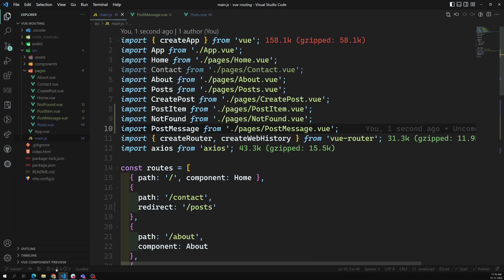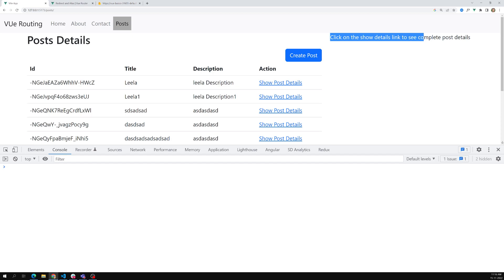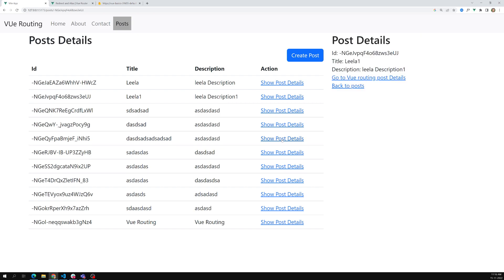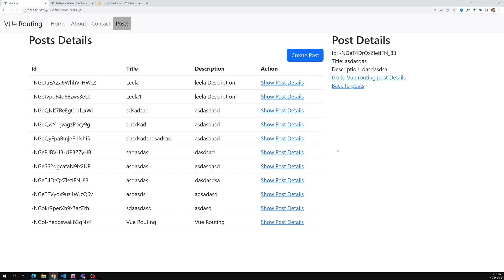Now if I see the output, it shows the message 'Click on the Show Details link to see the complete post details.' And if I click on any post, it shows the post details without any problem. This is how we load nested routing.